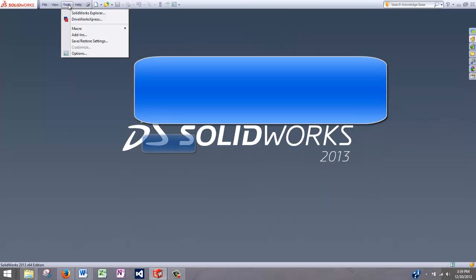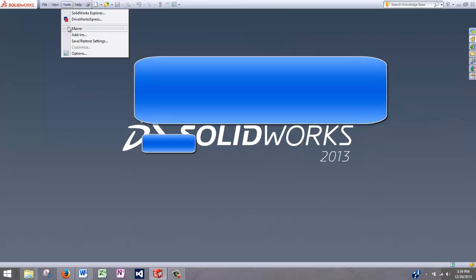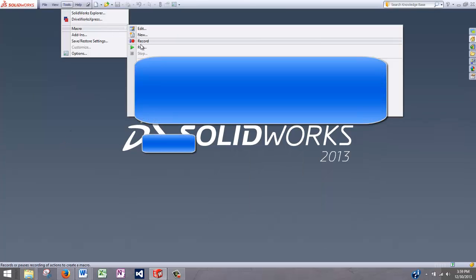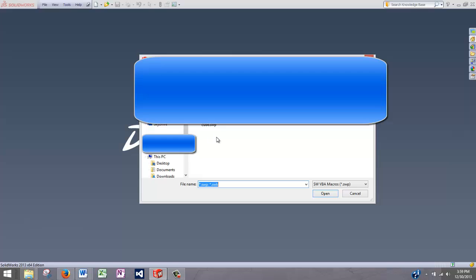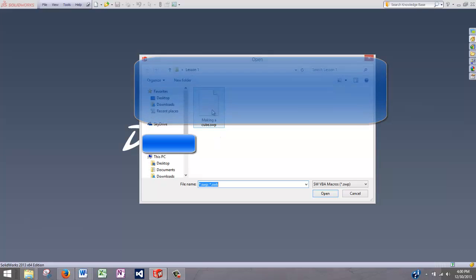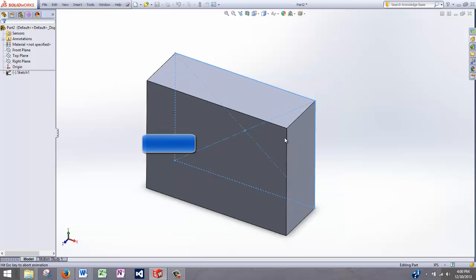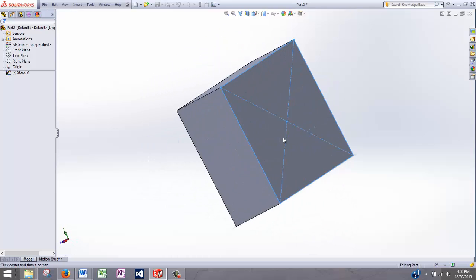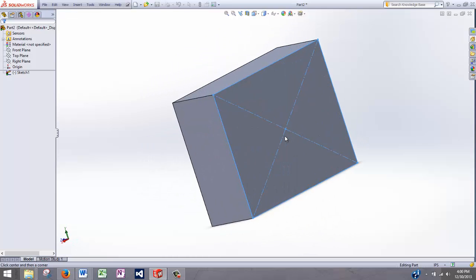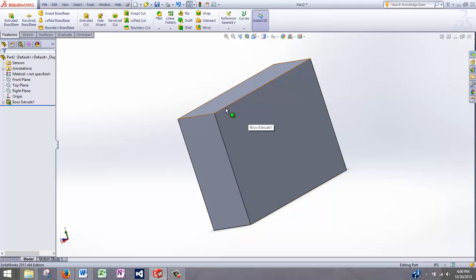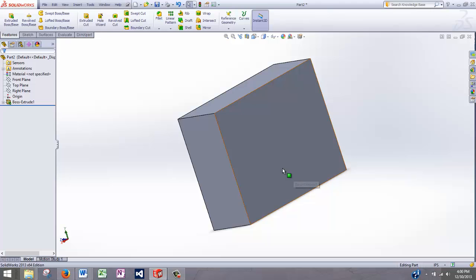So I can go to Tools, Macro, Run, and rerun the file that was just saved. And as you can see, it plays back our actions even to the camera rotation. And that's how you record and run macros using the Macro Recorder.